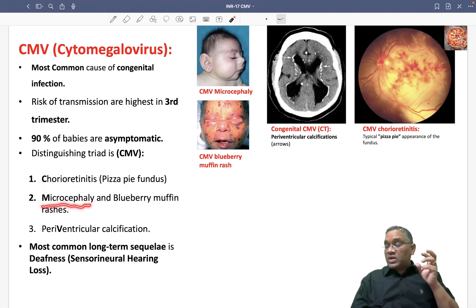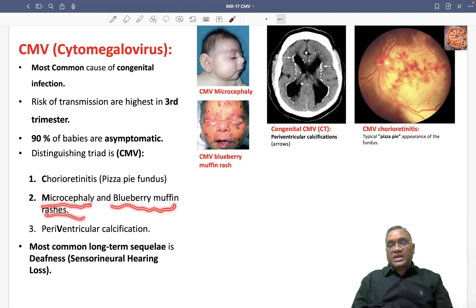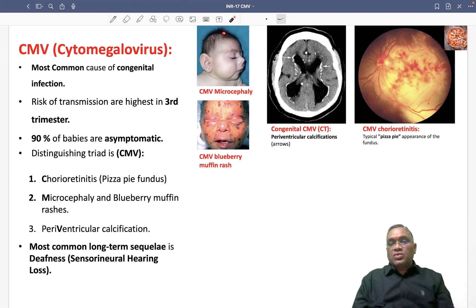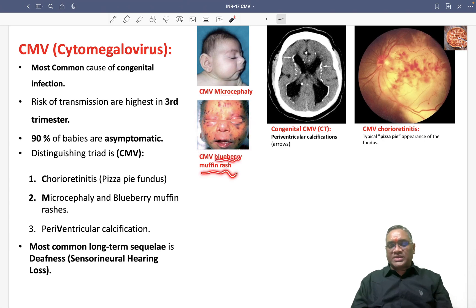Number two is microcephaly — small head — and blueberry muffin rashes. You can see the small head, microcephaly, and these are the blueberry muffin rashes.